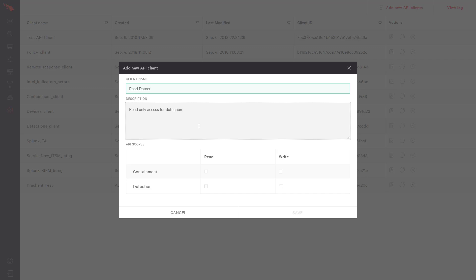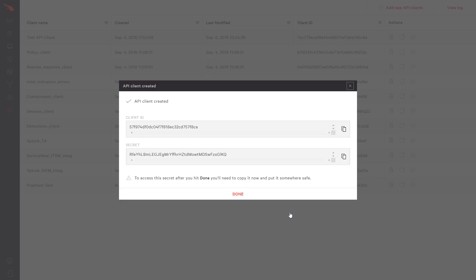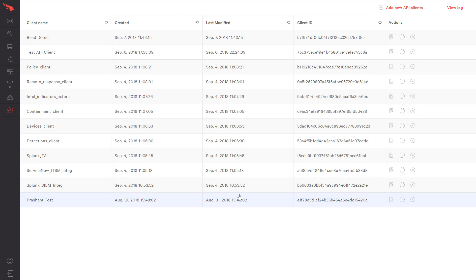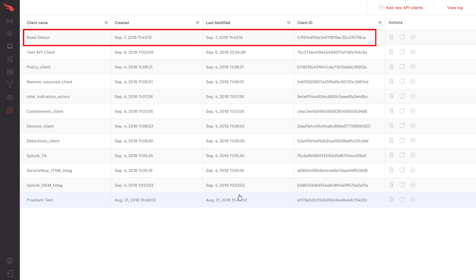We are first prompted to assign a name and description. Below that, we can specify the API scope for this new client. This is where we define what API capabilities are required. In this example, we will check the box for read access to detection. Once we choose to save, we are presented with the new client ID and the associated secret. We will copy that secret for later use. Back on the management page, we see our new read-detect client.